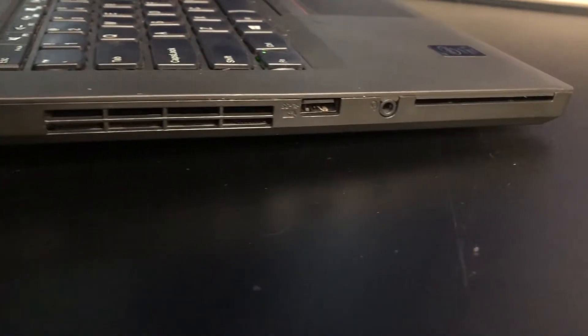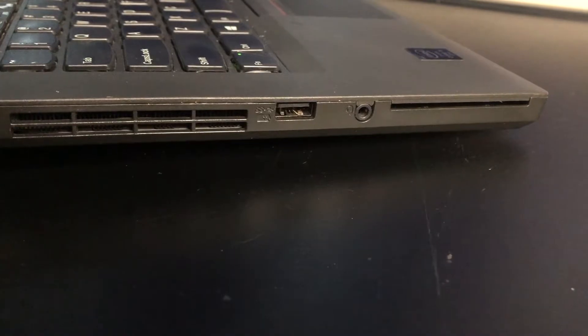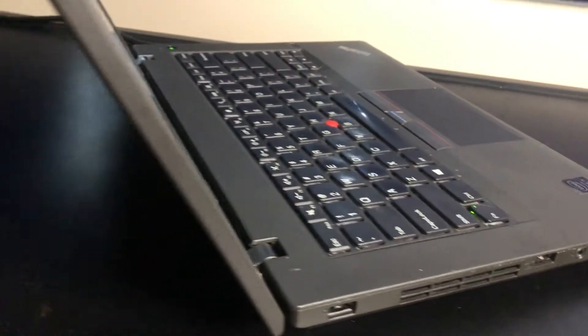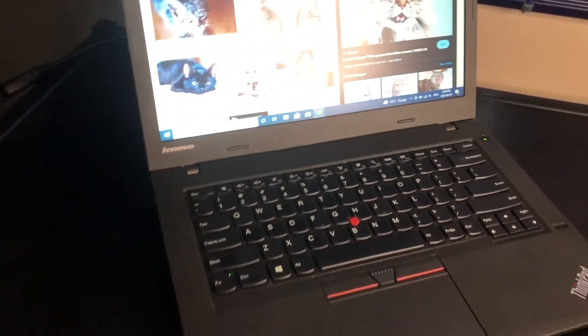On to the other side we have the power jack, USB 3.0, and audio combo jack. And on the front I didn't show it, but there is also an SD card reader.